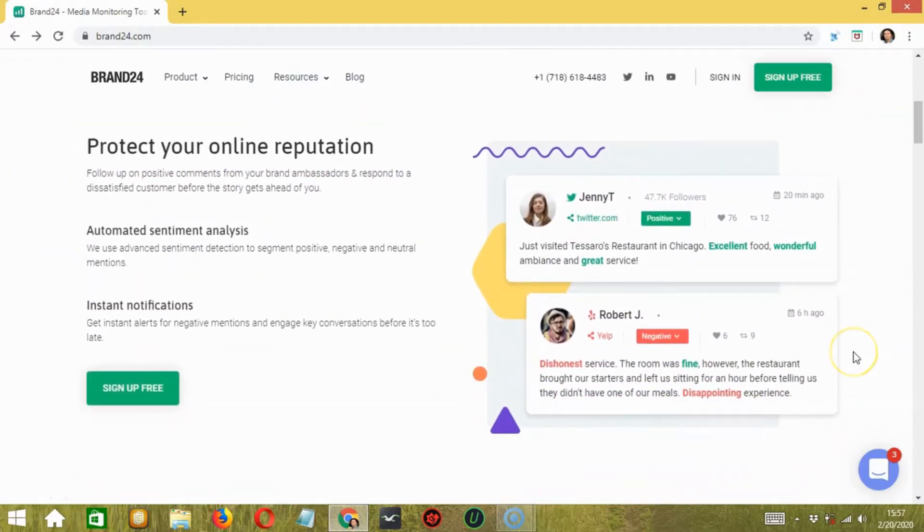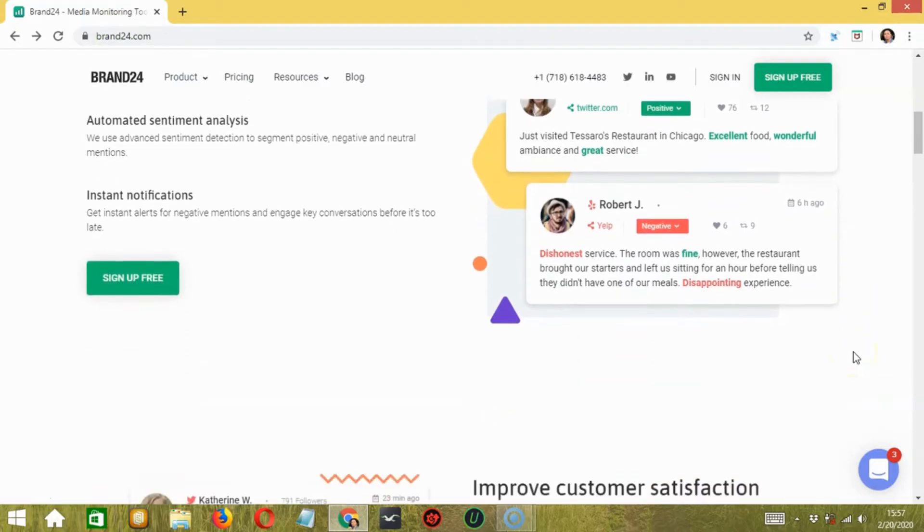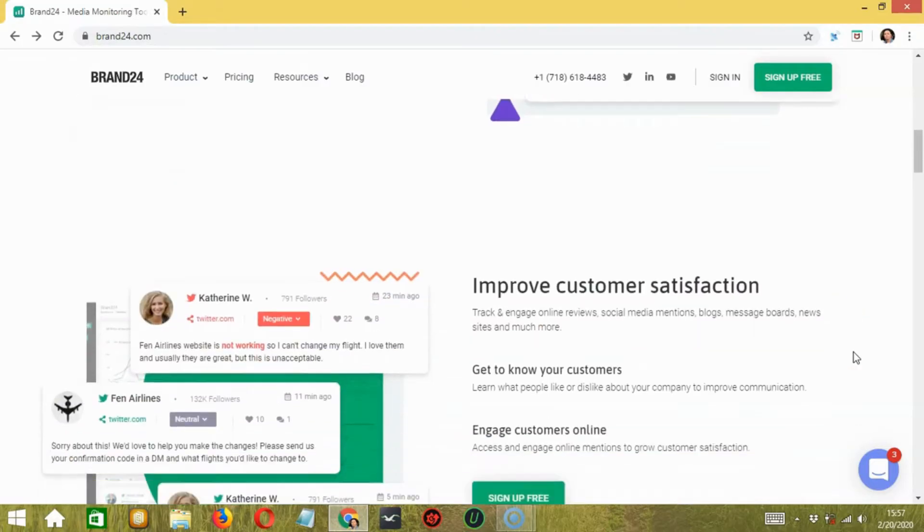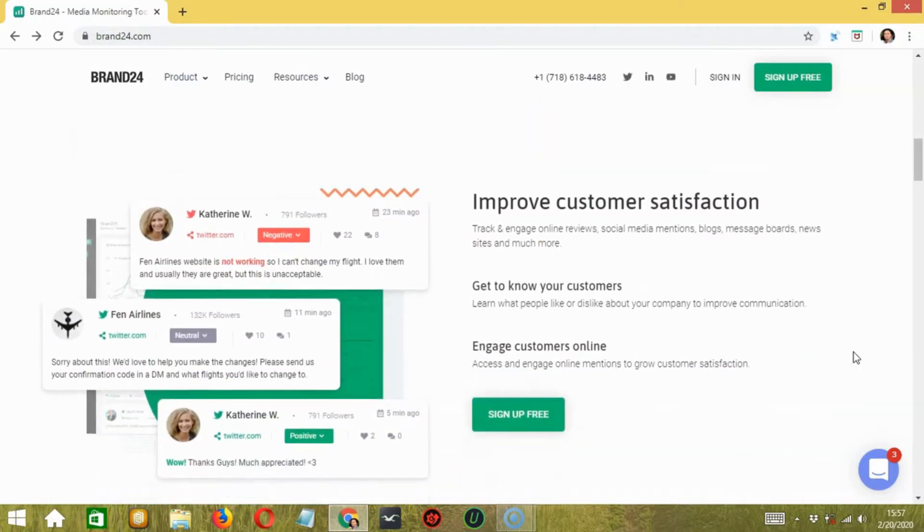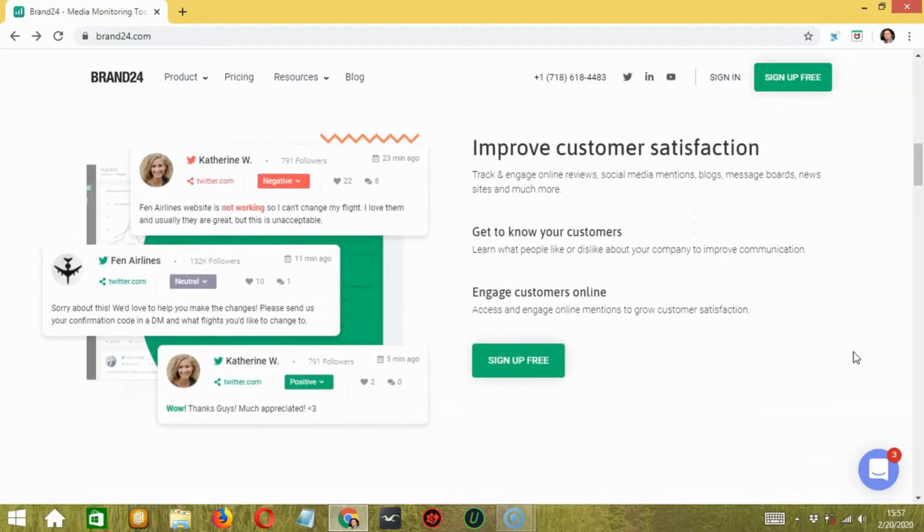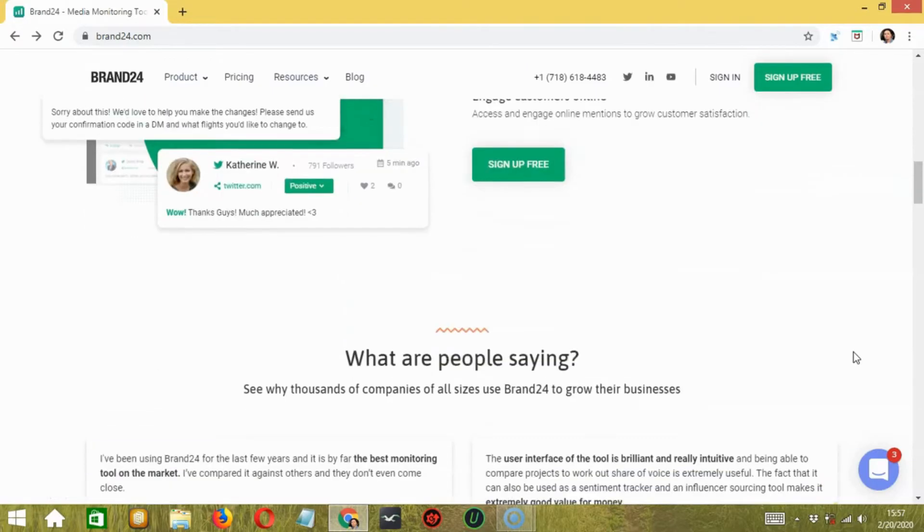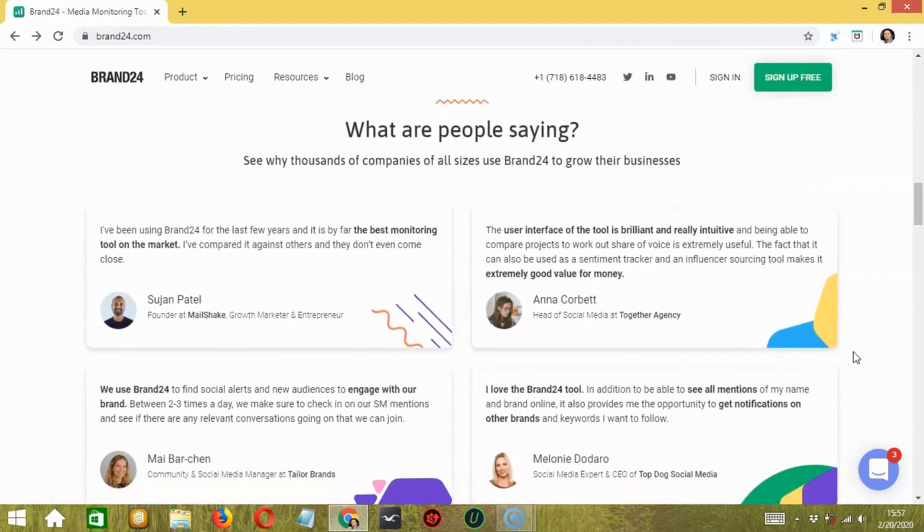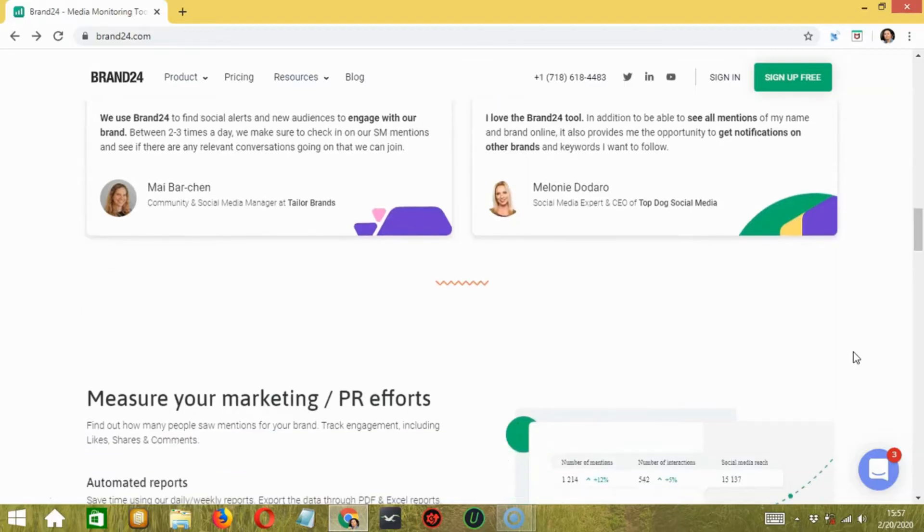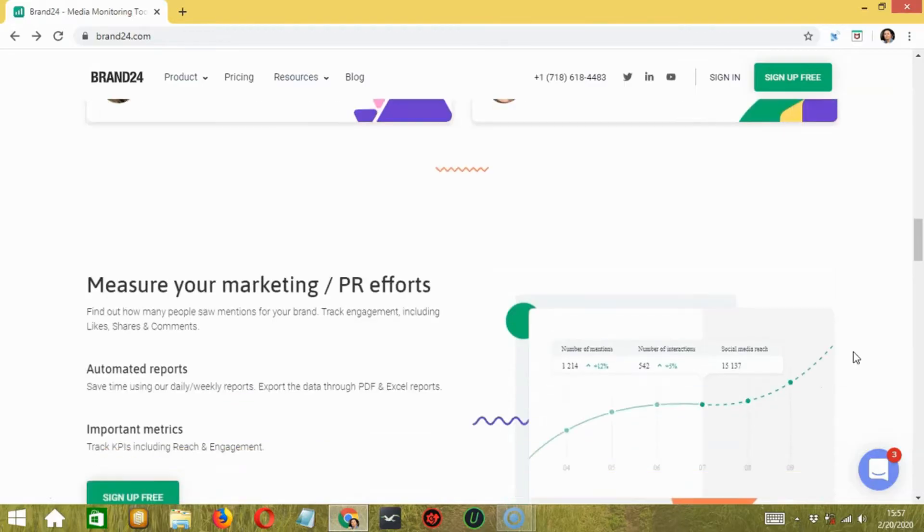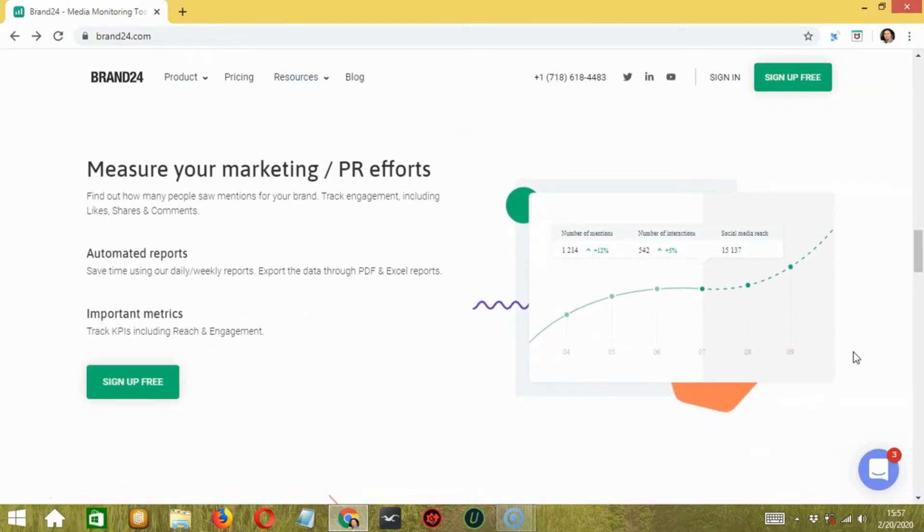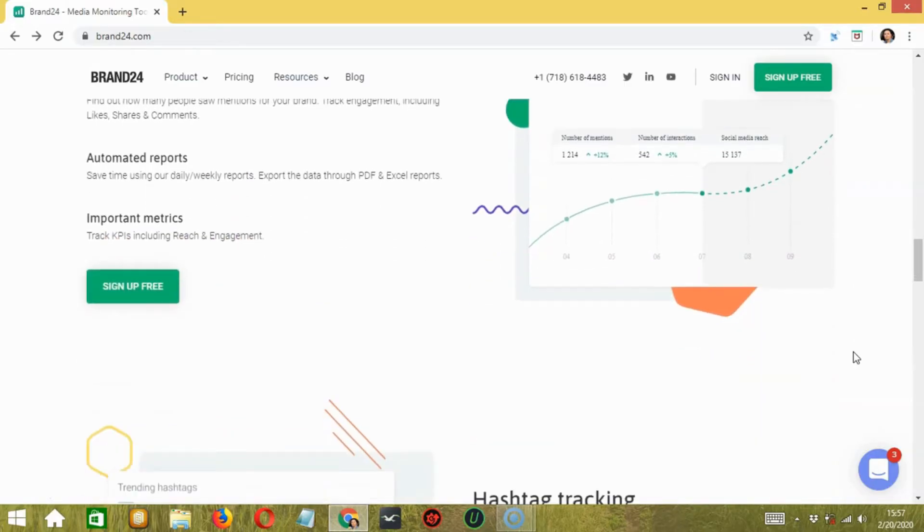Brand24 is one of the best social media monitoring software that you probably haven't even heard about. It is a social media monitoring and listening tool that provides marketers with detailed insights into how their brand is doing on various social media platforms. They cover some of the most popular sites like Facebook, Twitter, Instagram, etc.